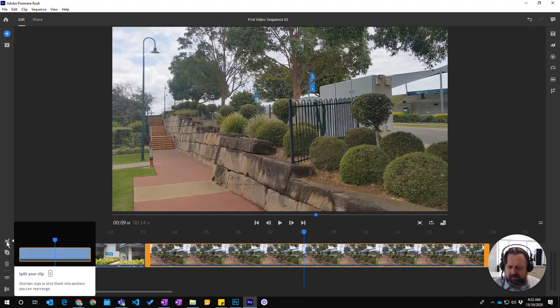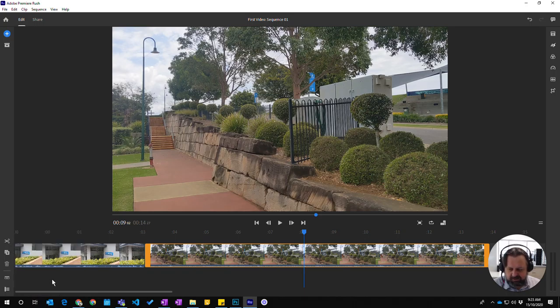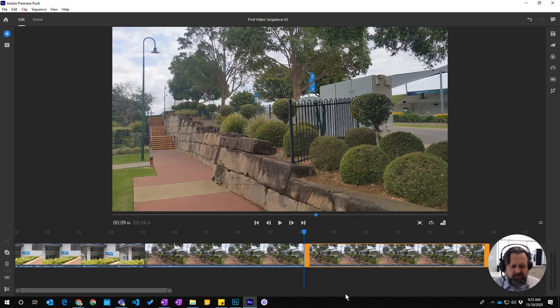Now, if you come over to the left hand here and click on this button, or you press the S key as it shows you—that's the shortcut—you'll actually split that into two clips.